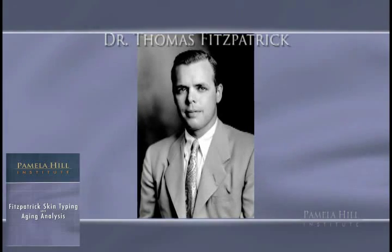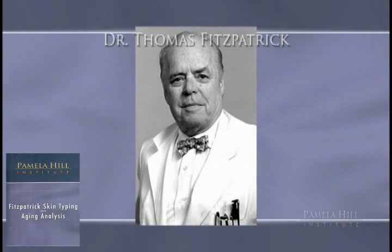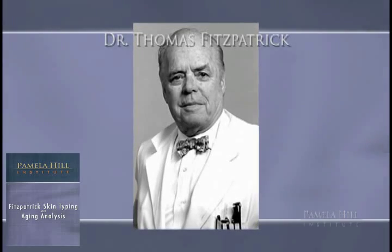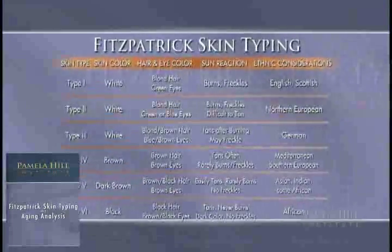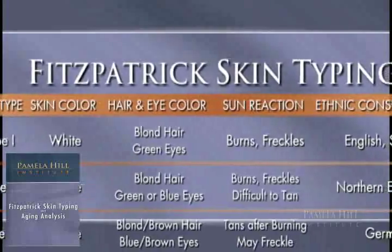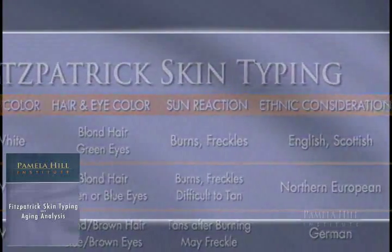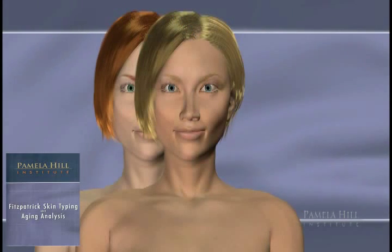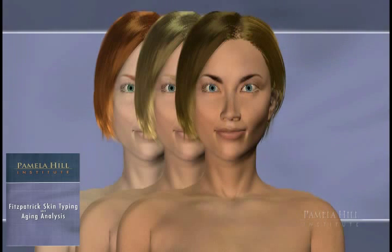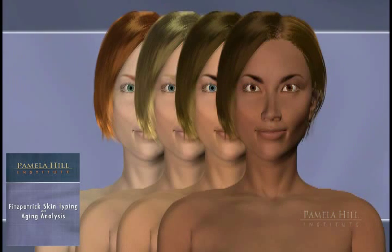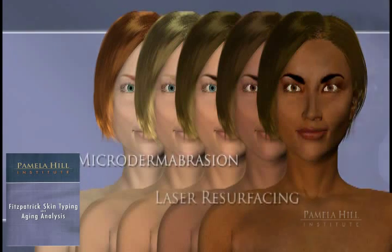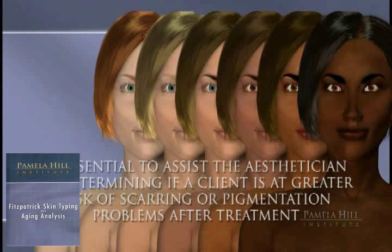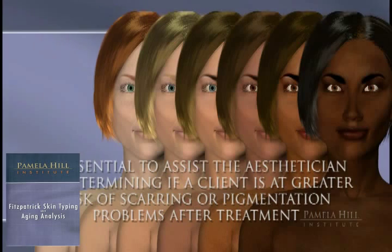The Fitzpatrick classification scale was developed by Harvard Medical School dermatologist Dr. Thomas Fitzpatrick, M.D., Ph.D., now most commonly known as Fitzpatrick skin typing. A protocol was developed to quantify the amount of UVA exposure in the treatment of psoriasis and vitiligo. This scale classifies a client's complexion and their tolerance of sunlight, and is perhaps the most widely used skin typing classification applied today — from microdermabrasion to laser resurfacing. Fitzpatrick skin typing is essential to assist the esthetician in determining if a client is at greater risk of scarring or pigmentation problems after treatment.